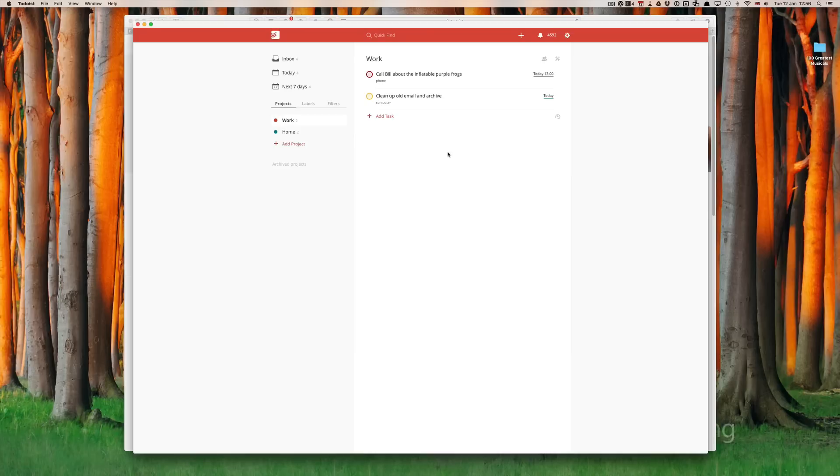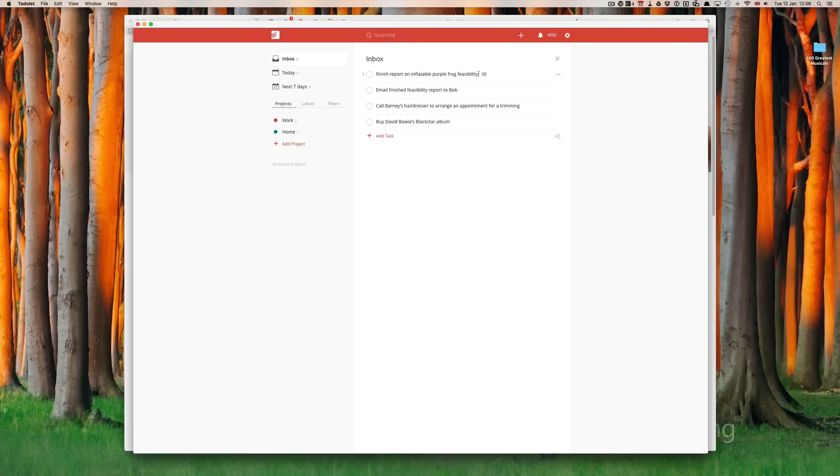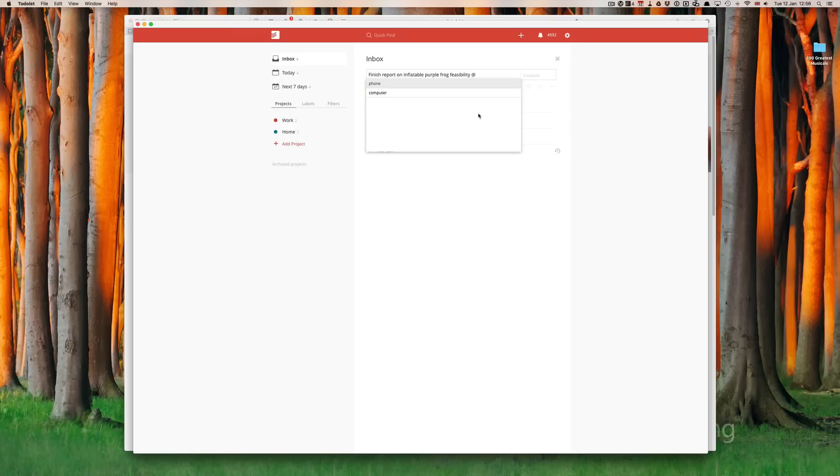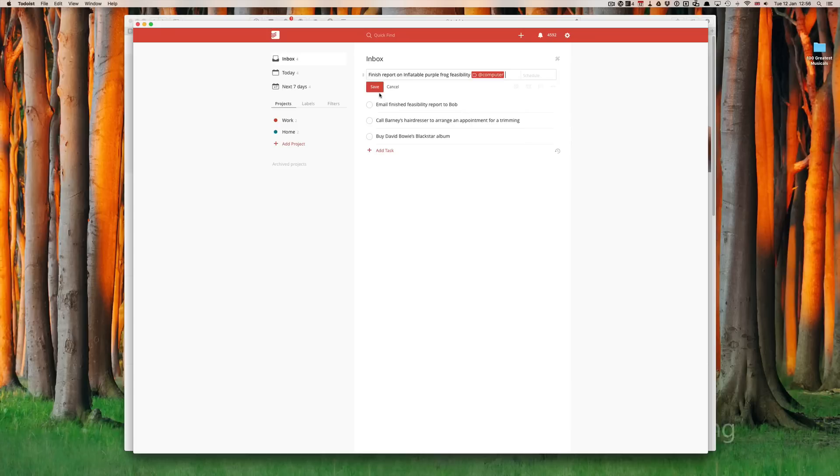Let's go back up into our inbox, and we'll go through this. Finished report on inflatable purple frog feasibility. For me to do that, I could use my iPad. But, let's say I have to put in a lot of charts, and I find putting charts in is much easier with my computer. So, again, we'll put the at sign. And now, because we've previously created computer, all I have to do is click on computer and click save.